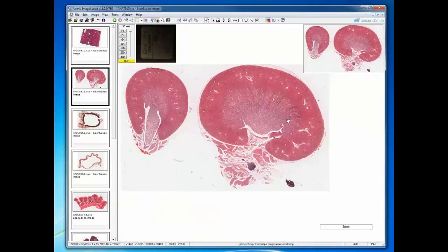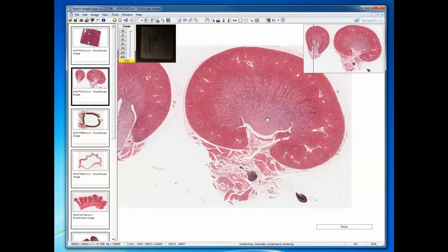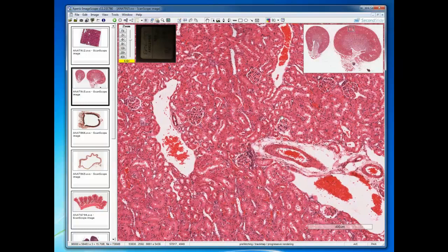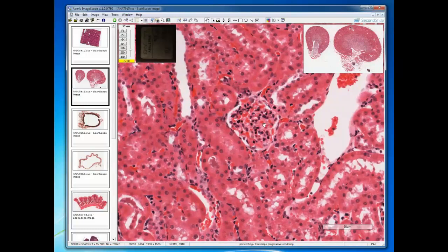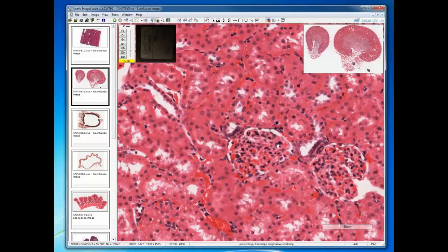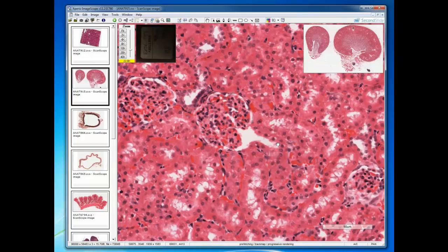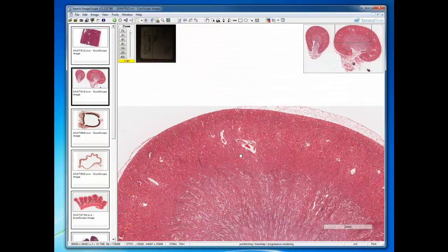Let's move to an organ that has a cortex and medulla — the kidney. You can see the difference in staining of the medulla and the cortex. You know you're in the cortex when you see the glomeruli. Associated with glomeruli is the distal tubule that touches it at one point. We can actually see two macula densa here, and the beginning of a proximal convoluted tubule — this would be the vascular pole and this would be the urinary pole. So again, a solid organ with a cortex and medulla.